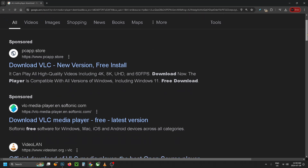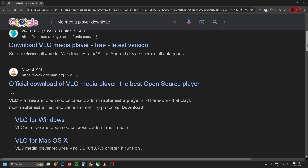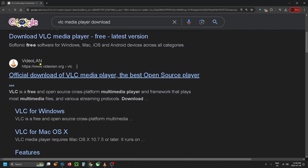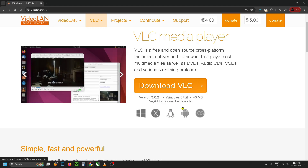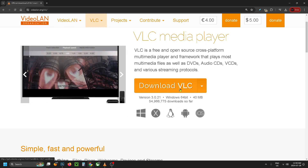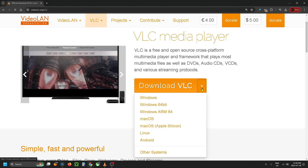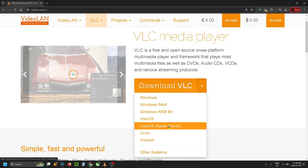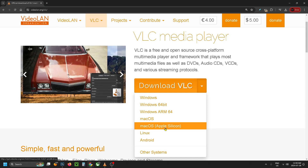Then you want to scroll down on this page until you get to videolan.org and we're going to select the top link. From here you'll see the option to download VLC, but if you select the drop down arrow you can select your specific operating system.